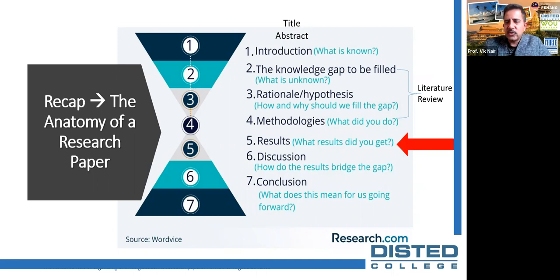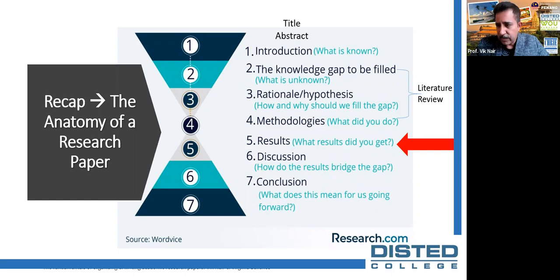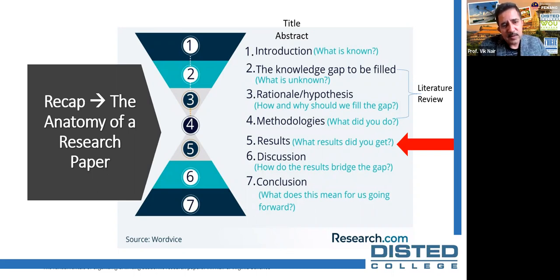Just to recap - in our last few classes we went through the different aspects of the publication. The anatomy of the research paper consists of the title, the abstract including keywords, then the introduction, the knowledge gap, the rationale or hypothesis. We also covered methodology in the last class. In most publications, the literature review is actually part of the introduction. What we're going to focus on today is the results section.